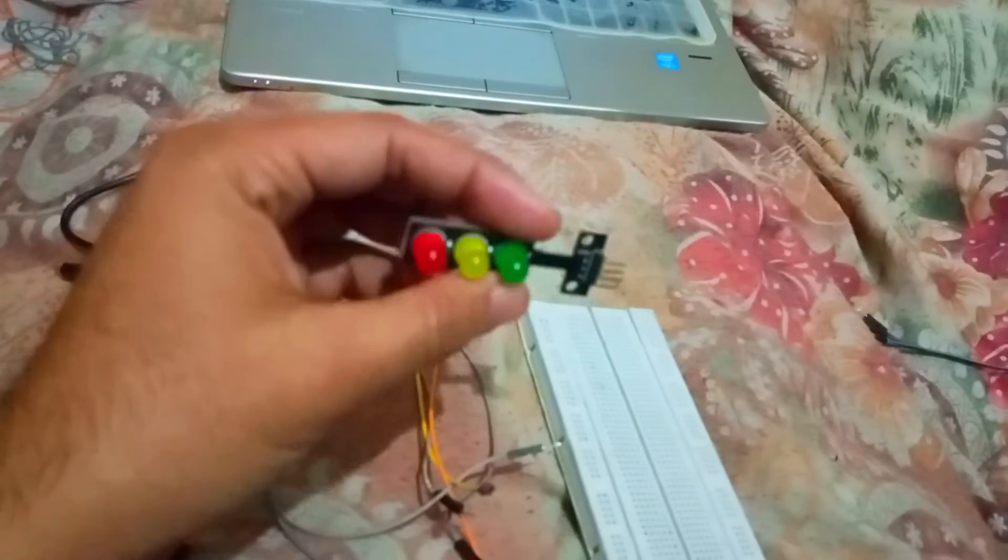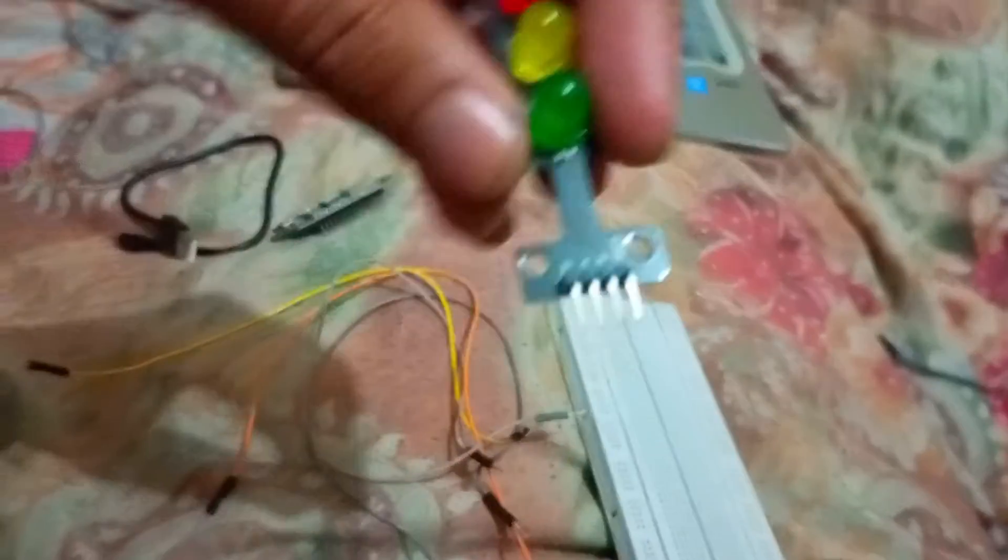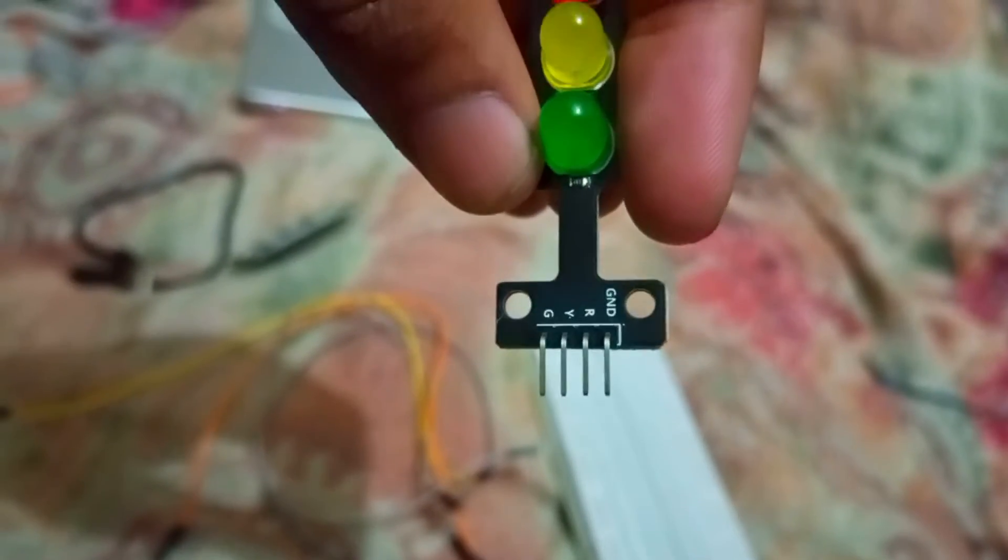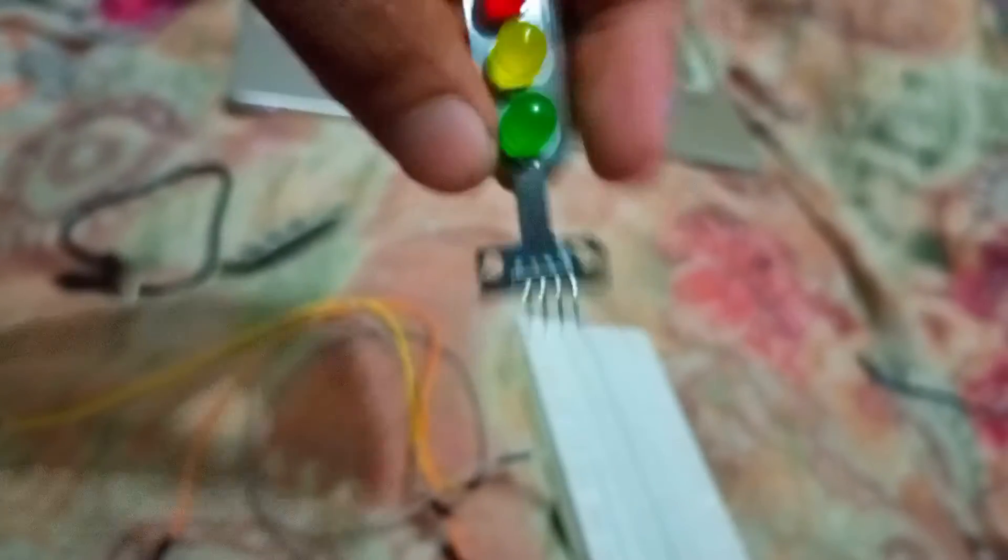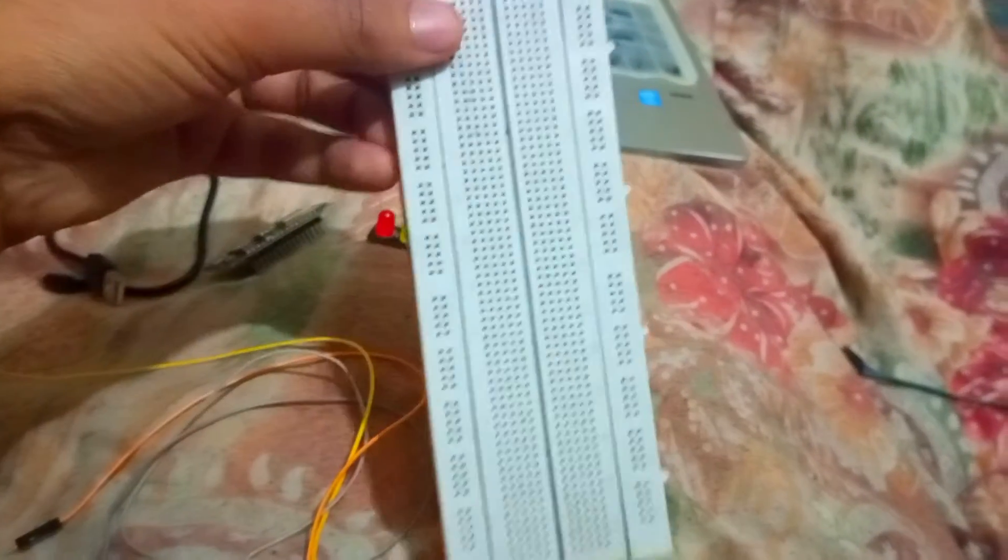This is the traffic light signal. Here you can see it has four pins - three for colors and one for ground. We would require four male-to-male wires and a breadboard.